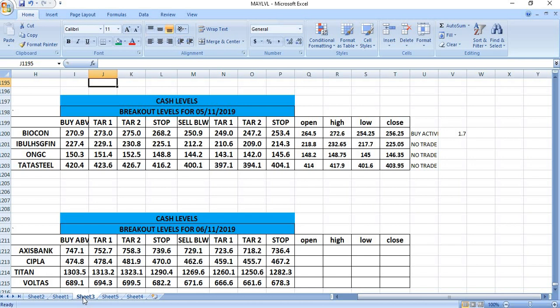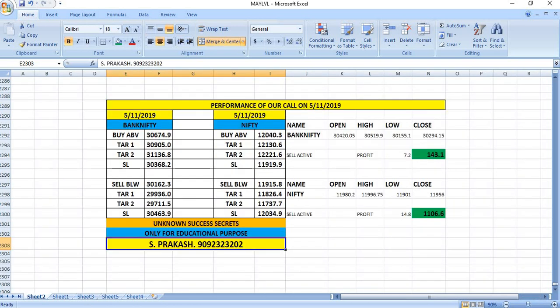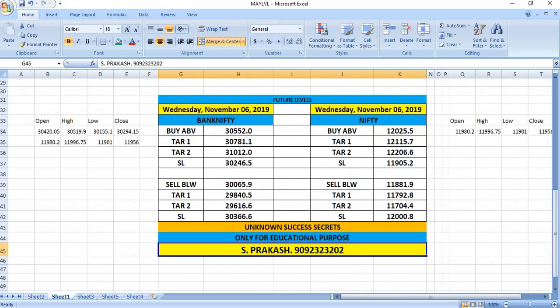On 5-11, only Biocon was activated and gave a profit of 12.75 points. In the case of Nifty and Bank Nifty also, very small profit was given. It was a very narrow day, so trading opportunity was less. Watch out the breakout levels of November 6th and trade safely. Thank you.